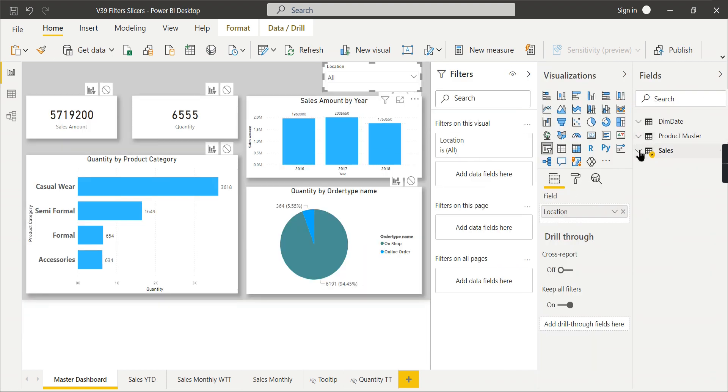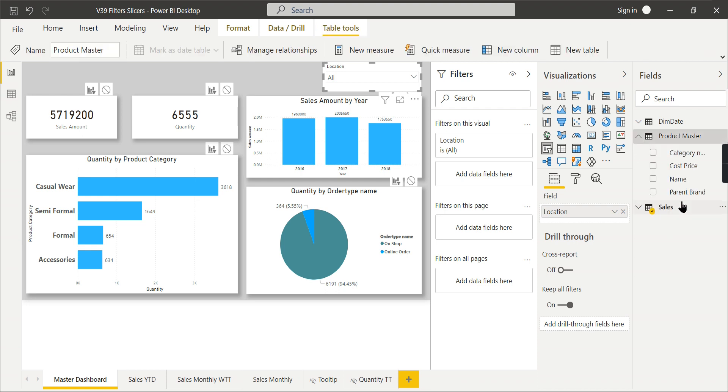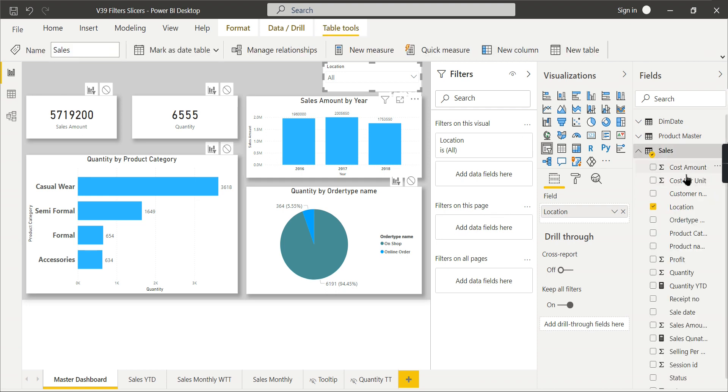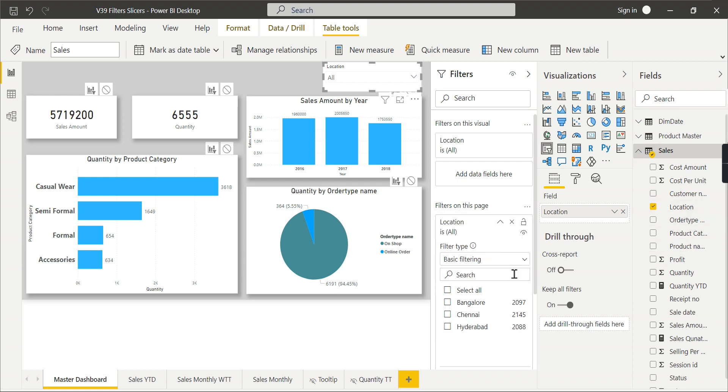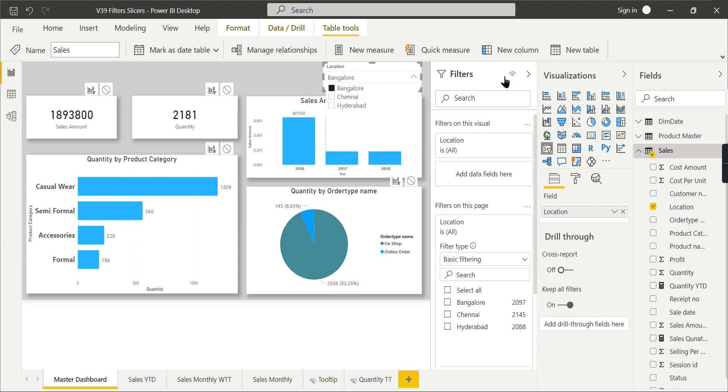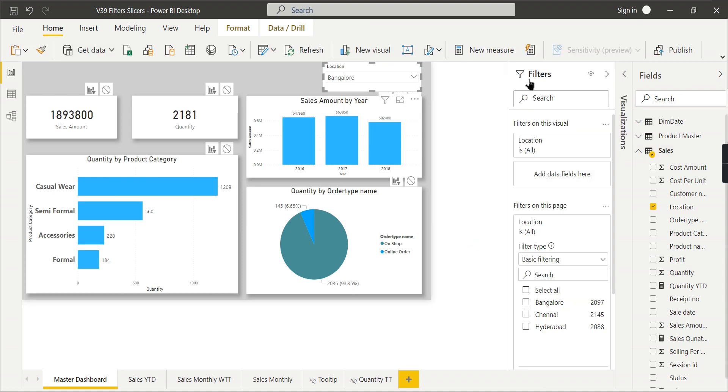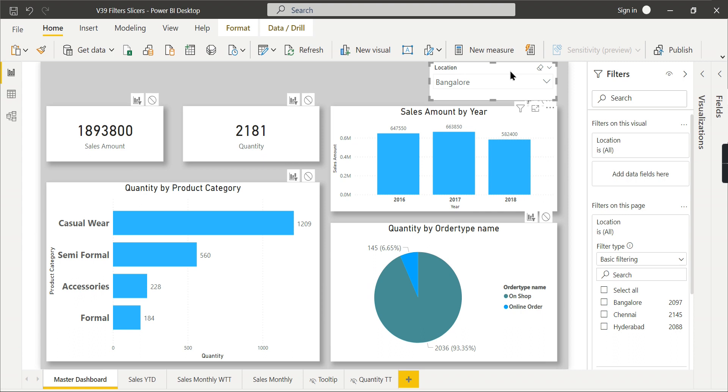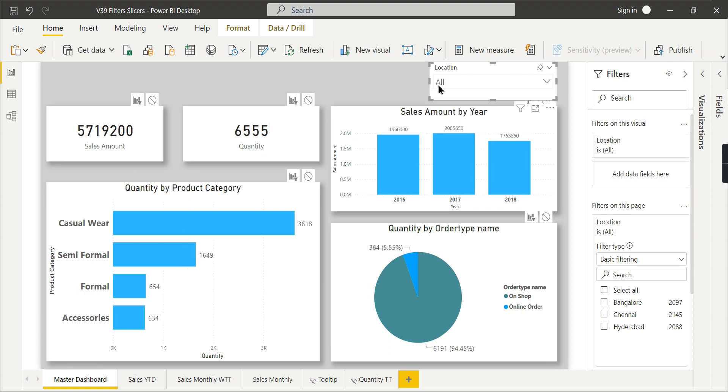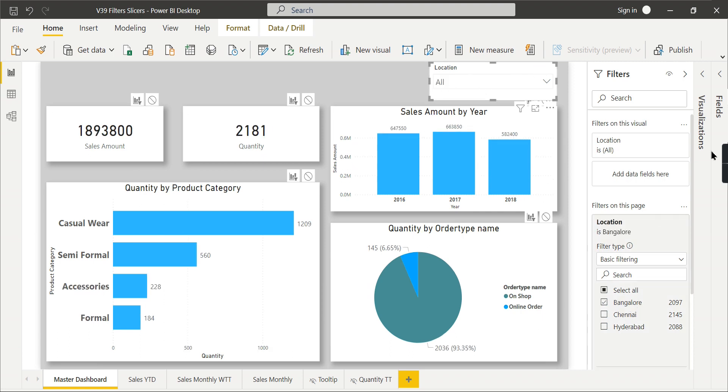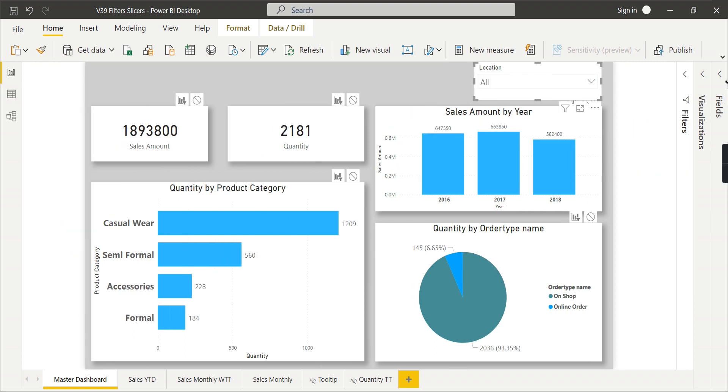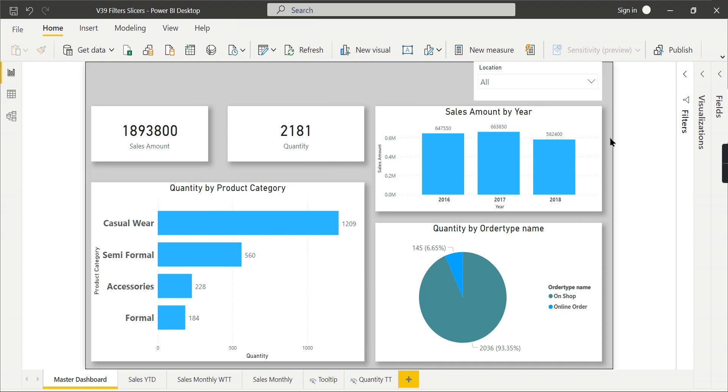You can see here filter for this page. You can set this location in this page level itself. Both return the same value. When you want to choose from Bangalore, you can choose it. So it will filter either from here or from here. Then what is the exact difference?